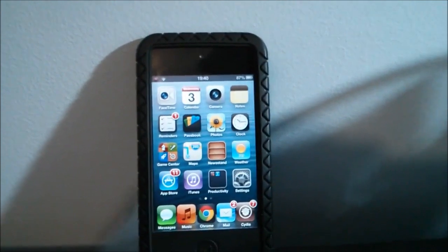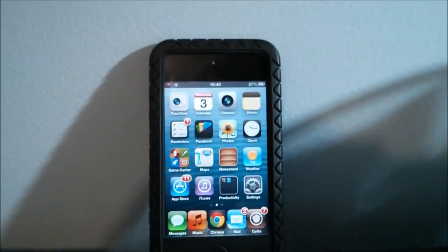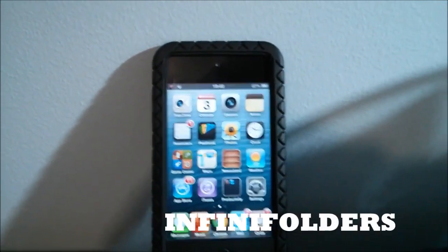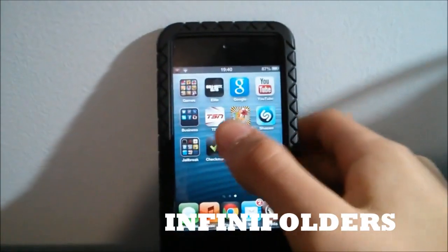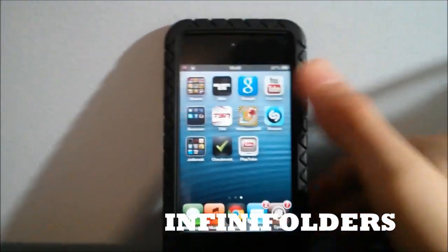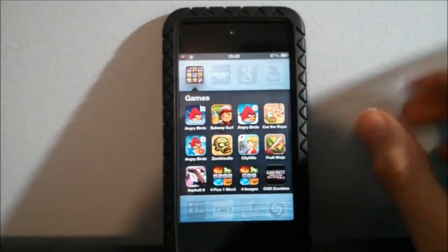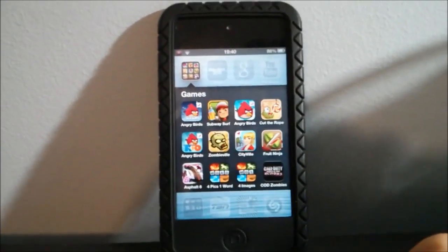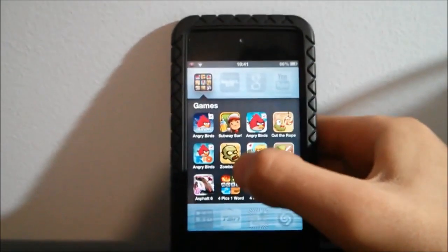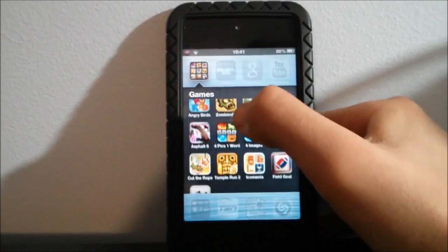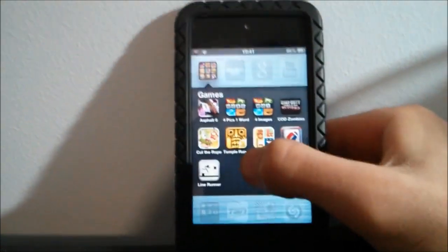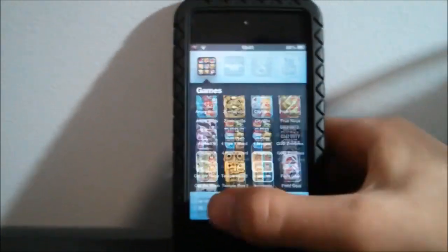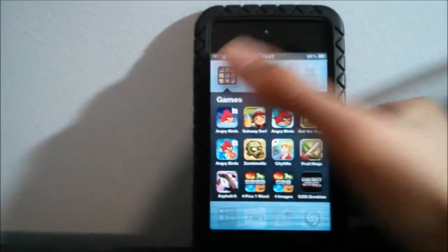The next one is called Infinite Folders and it's similar, but it lets you have as many apps as you want in one folder. You see I have 12 apps here which is the maximum from iOS, but with Infinite Folders I'll have a chance to get a few more apps here on the bottom, five more apps. So as many folders as you wish, I find that's pretty cool.